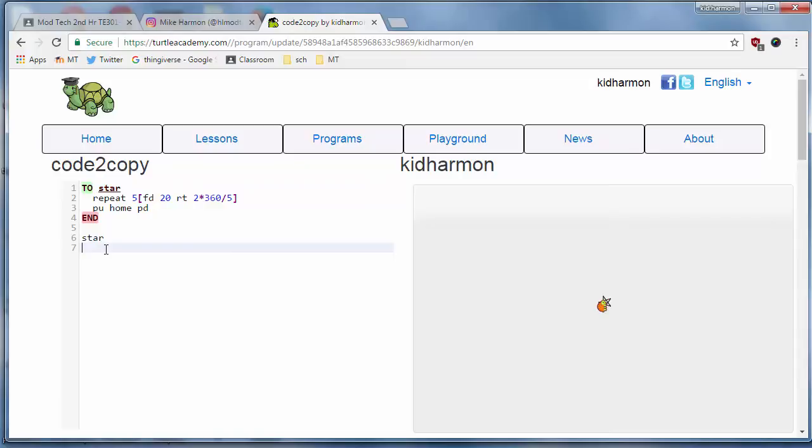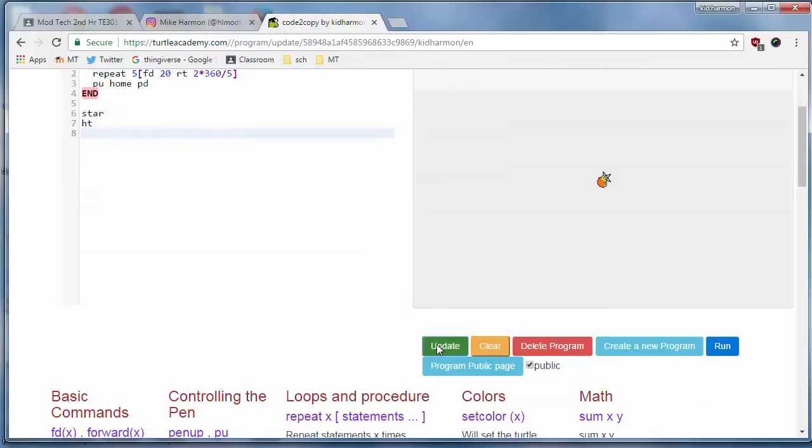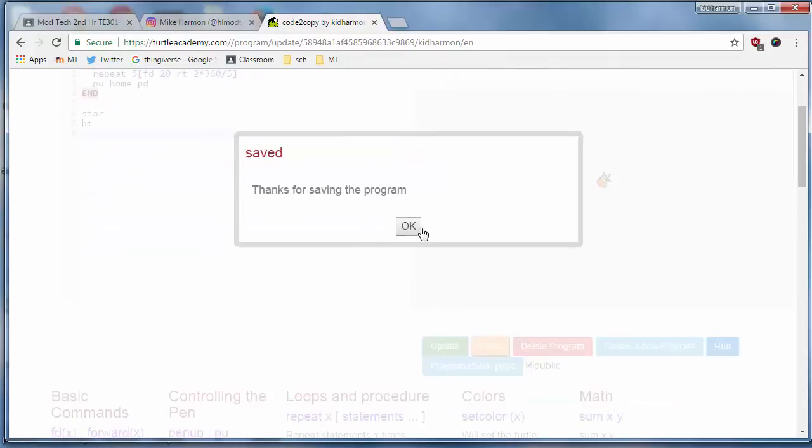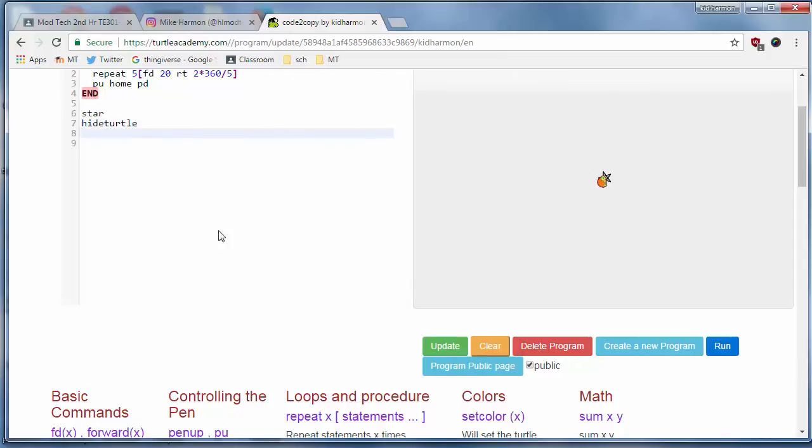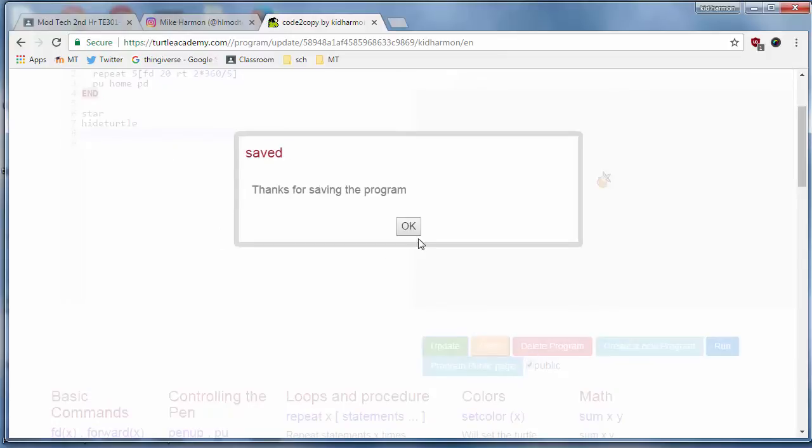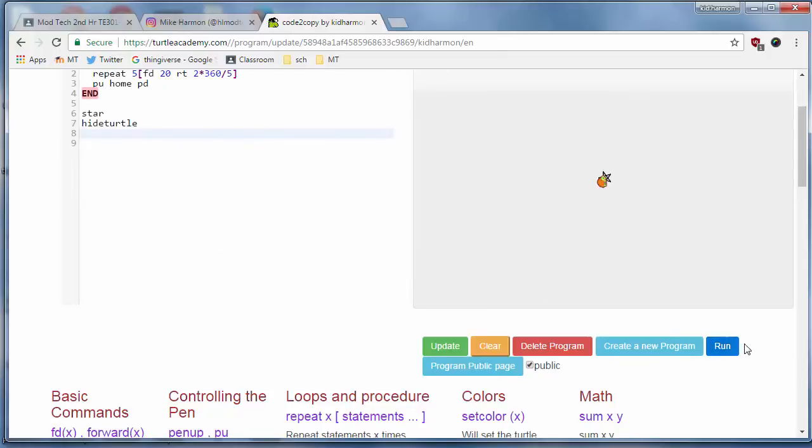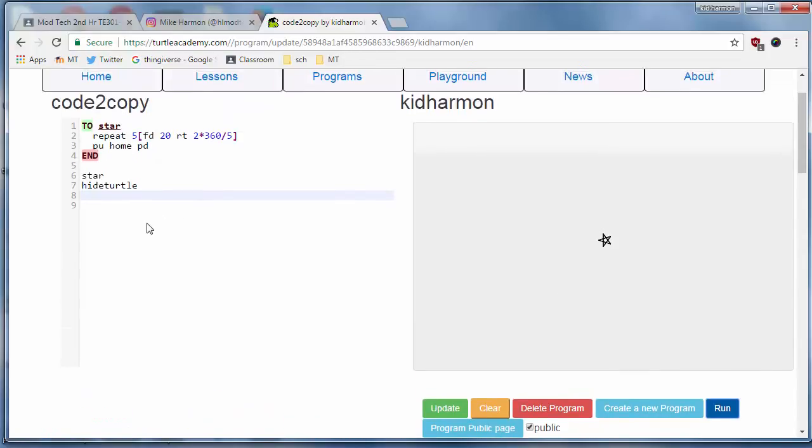I've made it so small that you cannot see it over the turtle, so if you type hide turtle, which is HT, and update it and save it and run it, your turtle should disappear. But I have found that I have to type the whole hide turtle command, and now when I update and tell it okay and run, the turtle actually hides and you can see your lovely star.